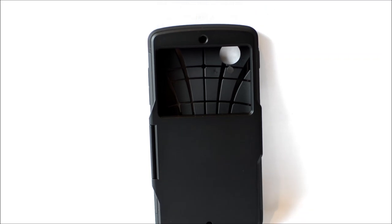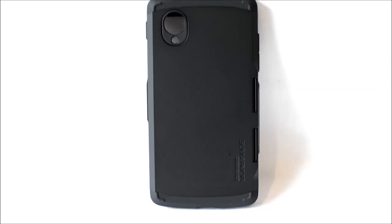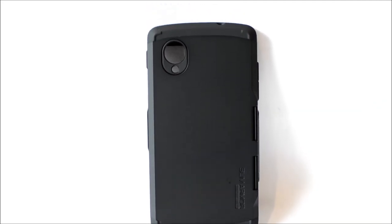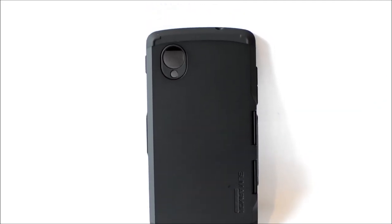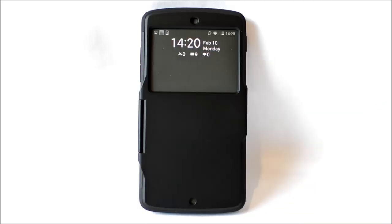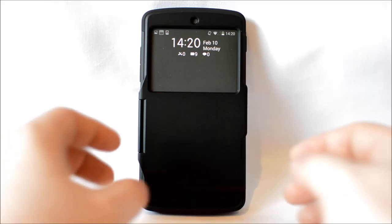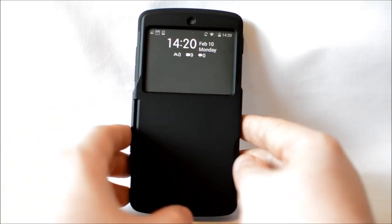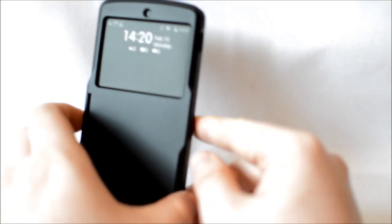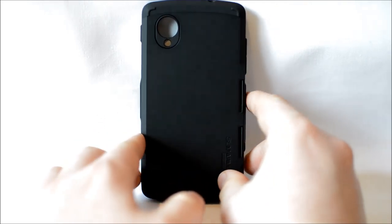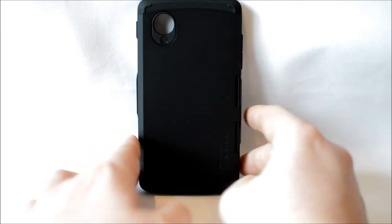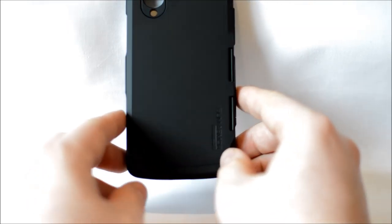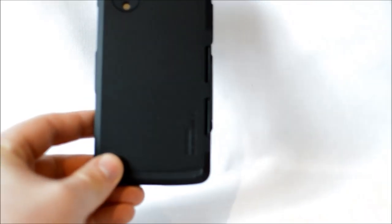The case is dual layered with thermoplastic polyurethane or TPU for short and polycarbonate. As we take a look around the case you can see it features a window on the front. This is where you can answer your calls and see your notifications without opening the case. In addition to this there's also a small hole at the bottom of the case. This is for the notification light and is an excellent addition by Spigen and is very much appreciated.